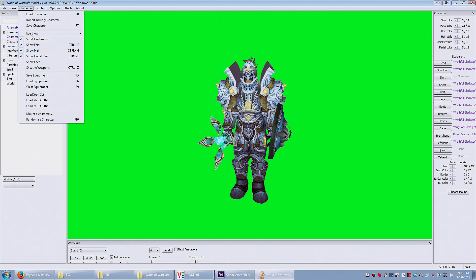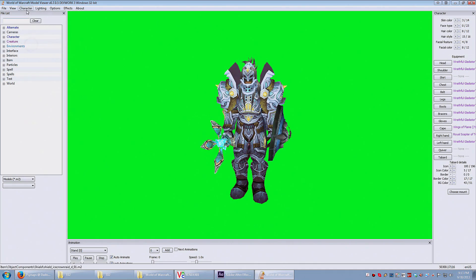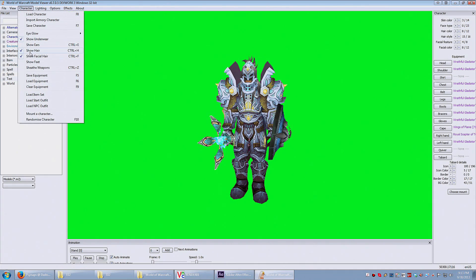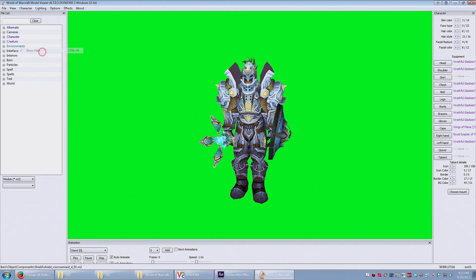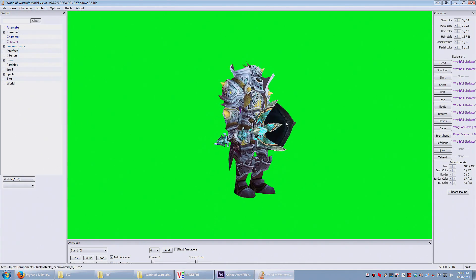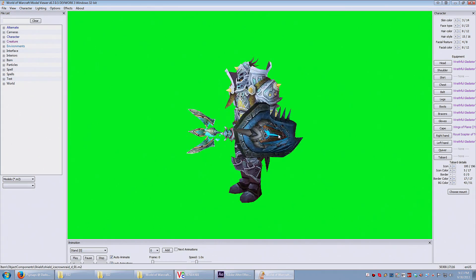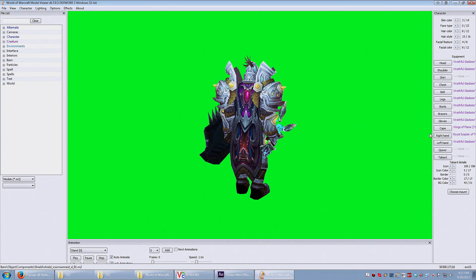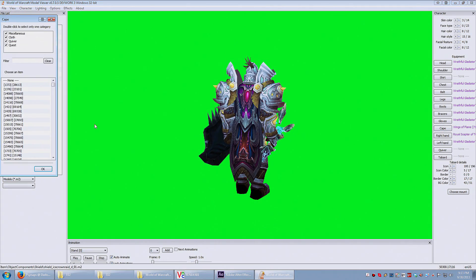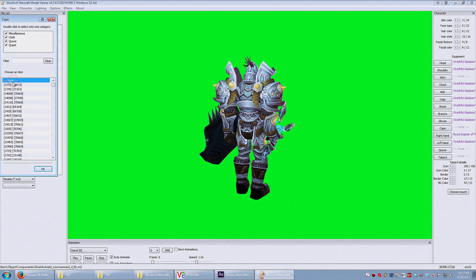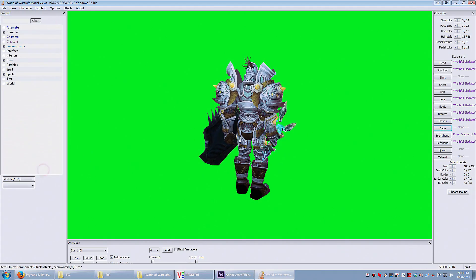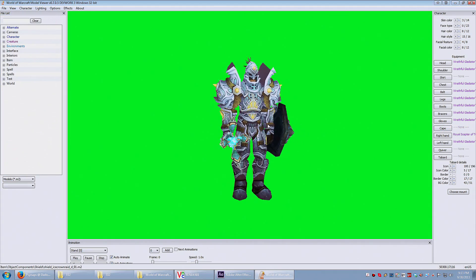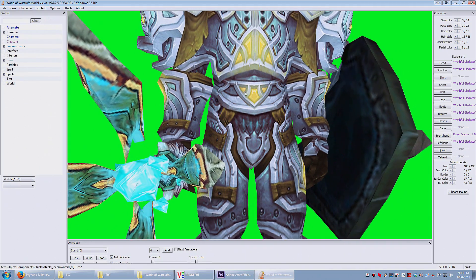And Wow Model Viewer automatically retrieves the model of my character. Here I can deselect the hair. Sometimes the hair glitches out so I can remove those. Here I don't want the cape to display so I unselect that. It's up to you what you want to select. You can modify your model here.